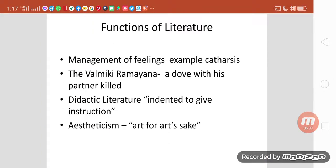Now we move on to the functions of literature. Why do we write literature? What are its uses? If you try to understand human beings, the history of literature would be as old as human beings themselves. The first human being started writing some kind of poetry, some kind of imagination. For example, Adam thinking about his future after being outcasted from paradise — the thinking and imagination is as old as human being.